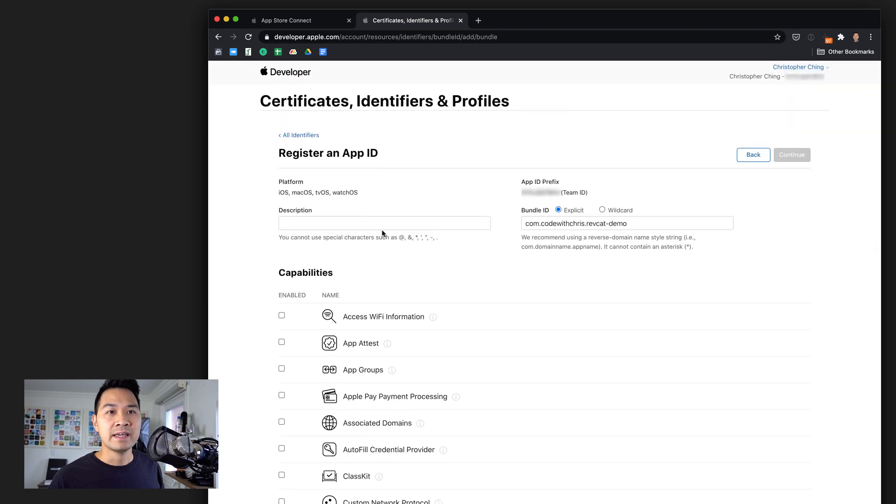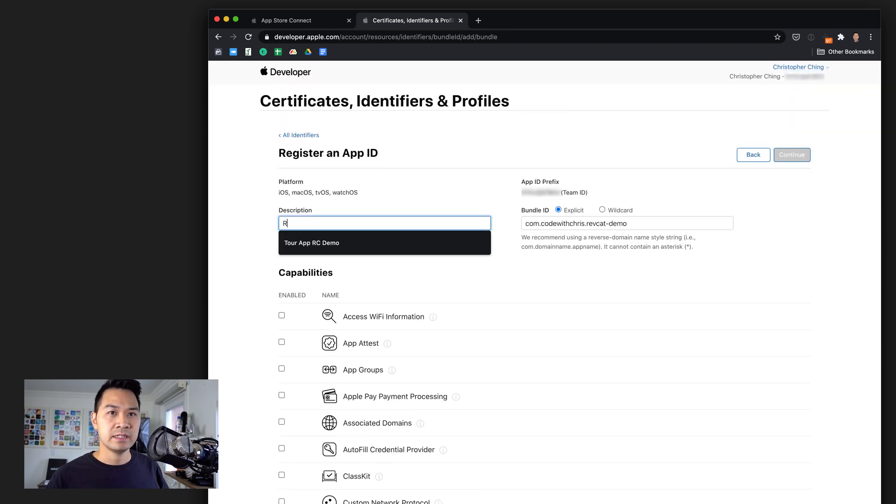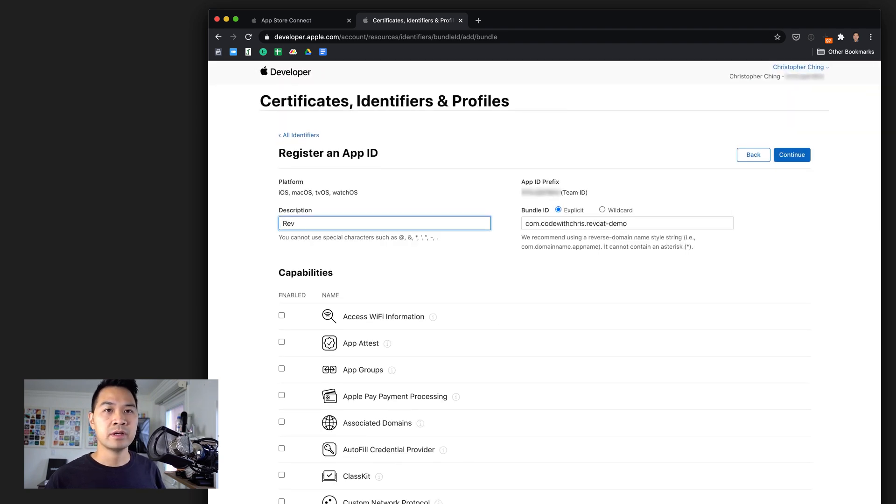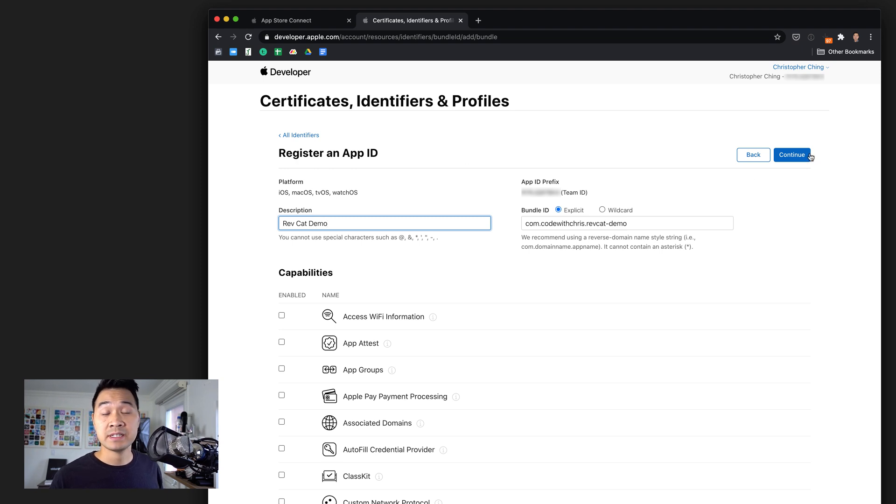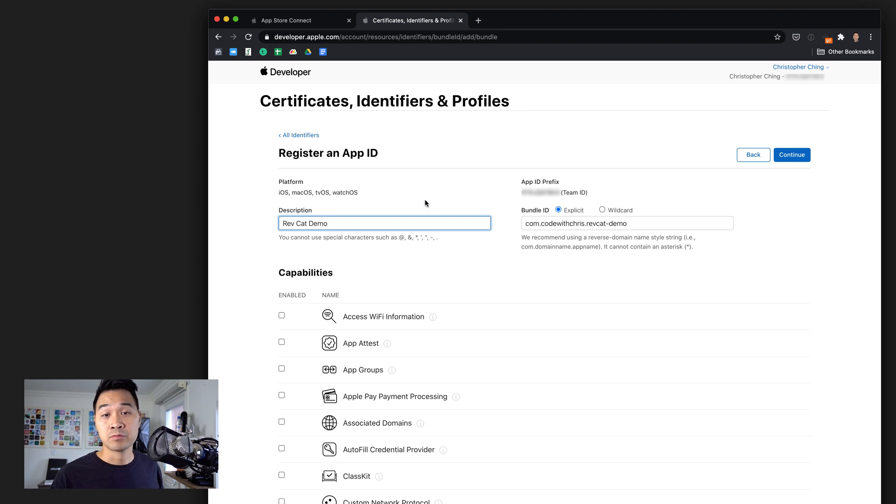If that's the case, we have to put in some sort of demo here, RevCat demo. Then you would hit continue and go through the rest of the wizard to create or register this app ID with this bundle identifier.